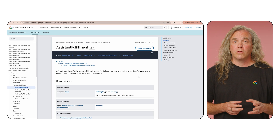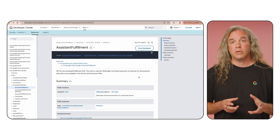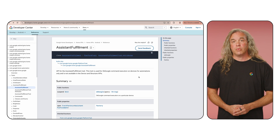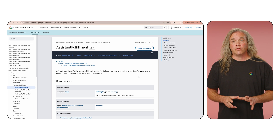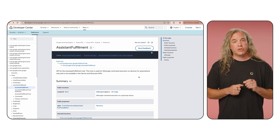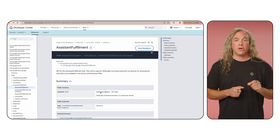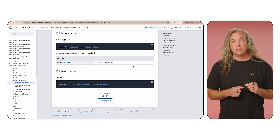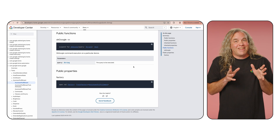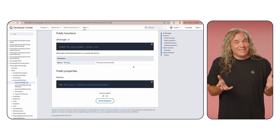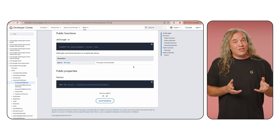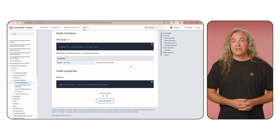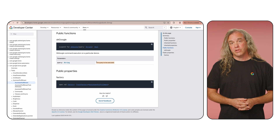In some cases though, you can still perform an action not available for direct use in an automation. For example, if you are able to control a device using voice, you can probably trigger it in an automation by using the OK Google command of the Assistant Fulfillment trait. Sorry if I just activated your Google devices by saying that. But this command allows you to send a natural language query to the APIs, which is equivalent to speaking to Google Assistant.